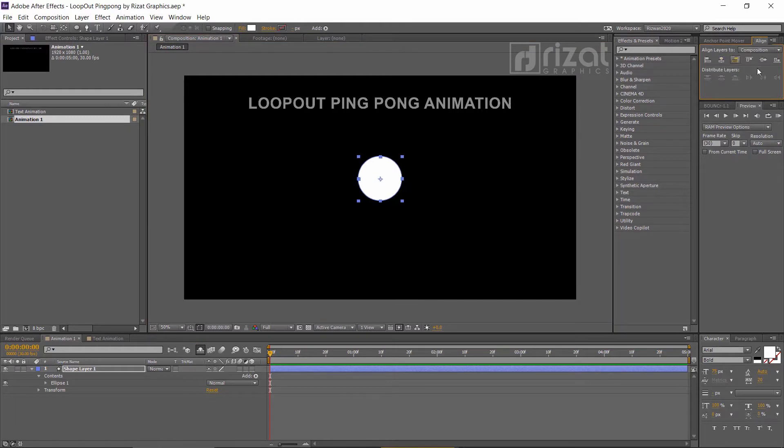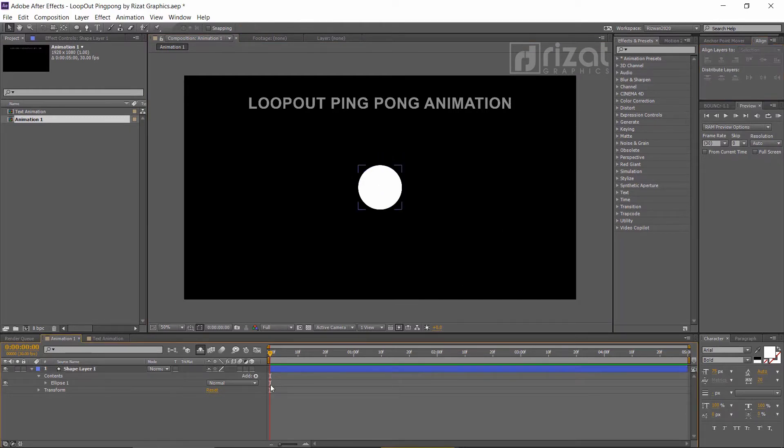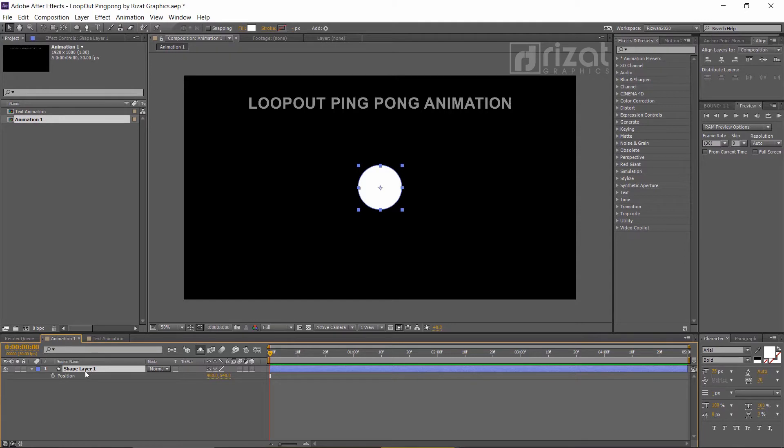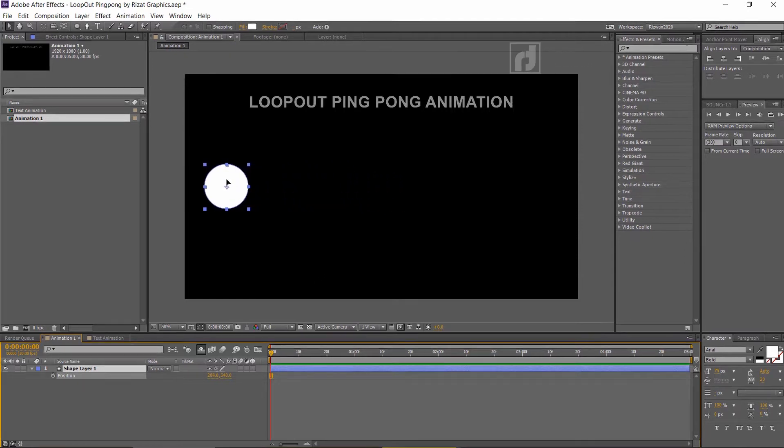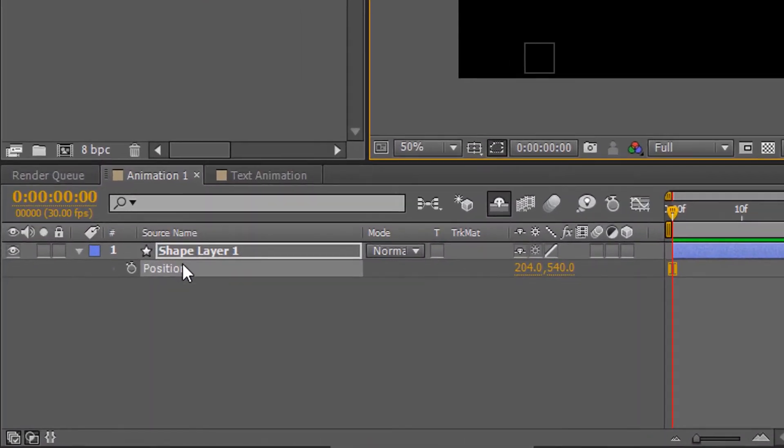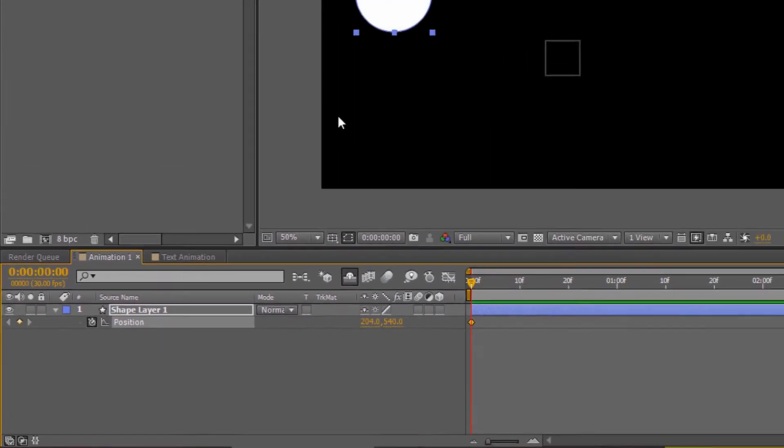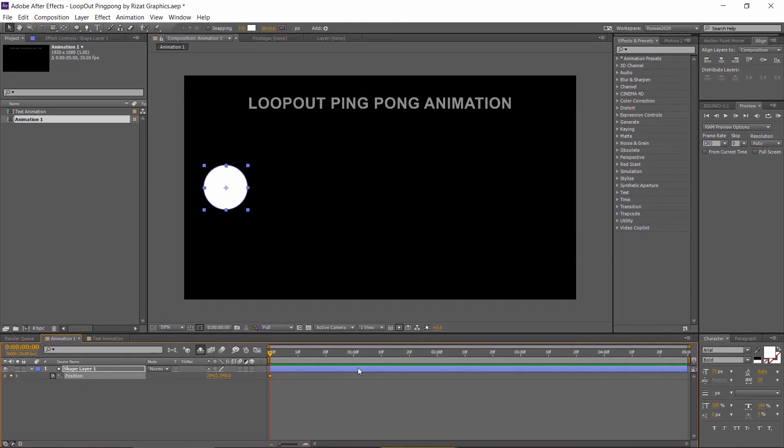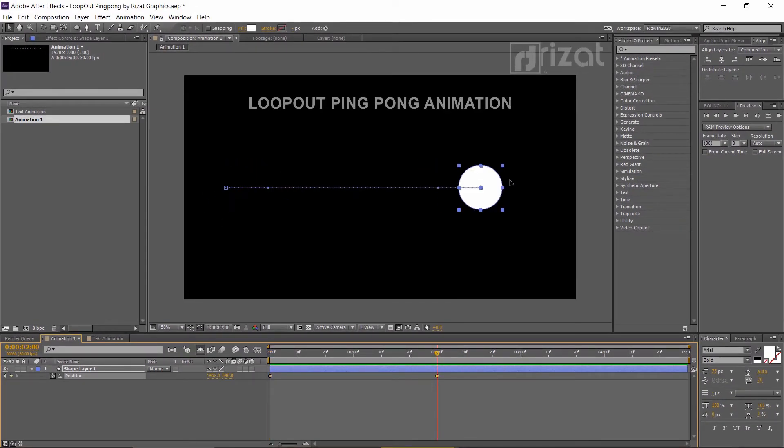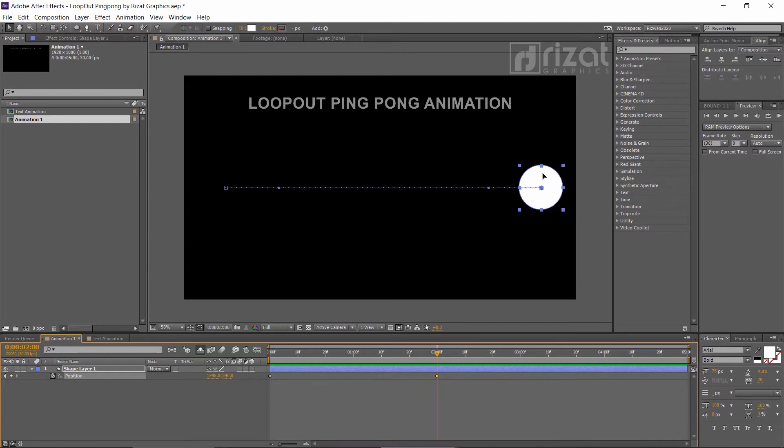Align the shape to the center. Select the shape layer and press U on keyboard to open position. Click this little icon to make a keyframe. After 2 seconds, change the circle position by dragging it holding the shift key.